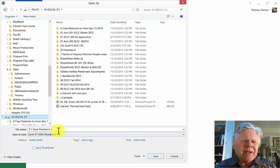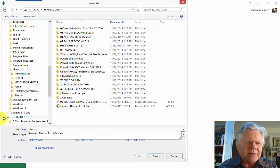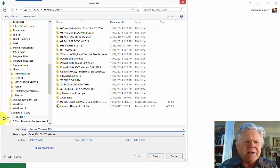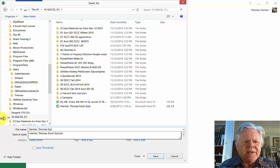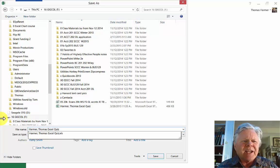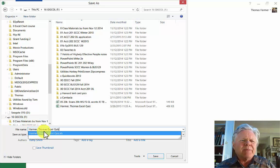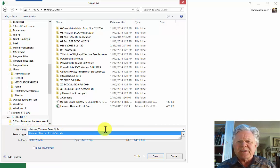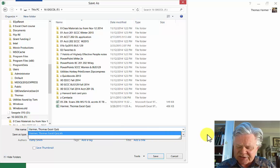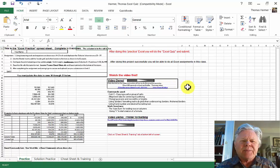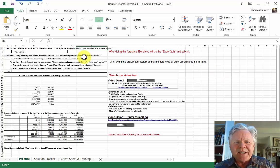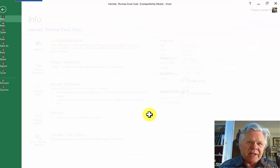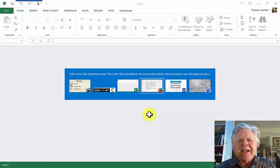And I'm renaming it down here. Harmer, comma, so I've renamed it last name, comma, first name Excel quiz. And you'll be doing this on all your Excel assignments by whatever name they are. And then I do the assignment. I've done that, saved it.